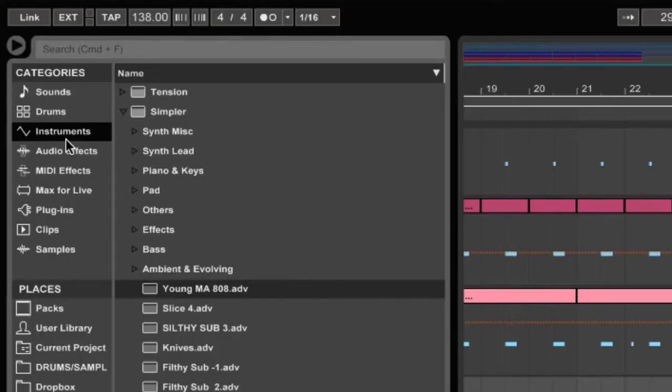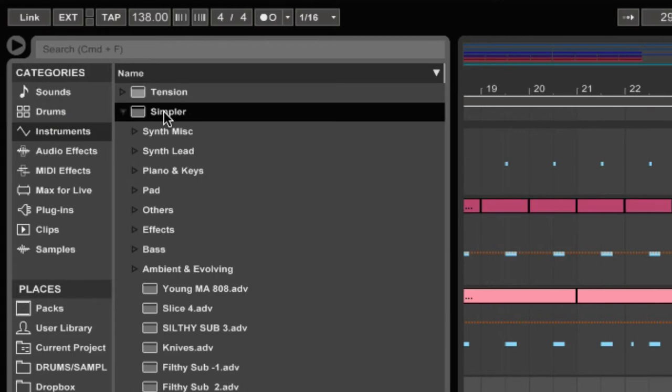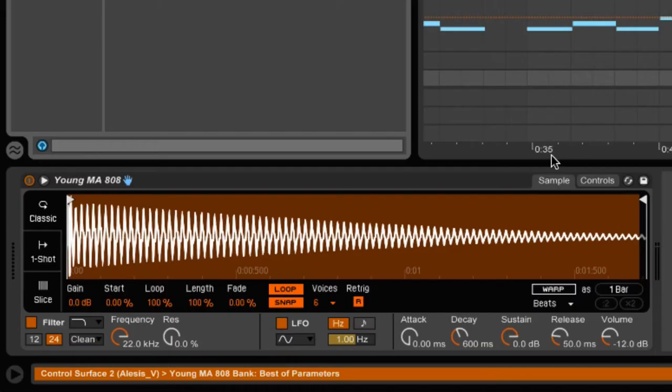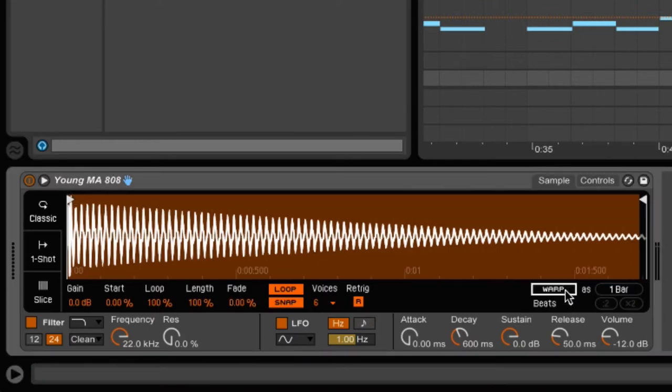First things first, come over to the left hand side, click on Instruments. You want to load up a Simpler. In my case I already have the 808 I want to use saved, so I'm just going to double click on my 808. You want to come down here and make sure that Warp is turned off.